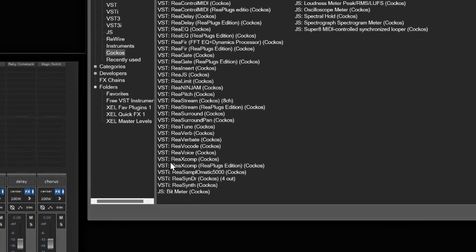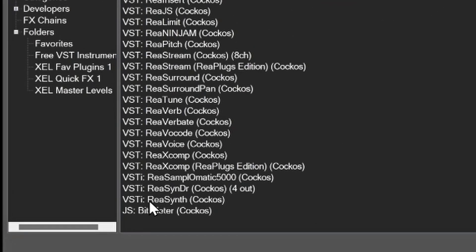So you just finished downloading Reaper and you're like, I'm going to start cooking up some beats. And then you realize that it only has two VST instrument samplers in here — the ReaSamplomatic 5000 and the Reascent. But don't worry, cause I'm here. I'm going to show you 10 VSTs that you can use to get started in Reaper and making beats. Let's go.